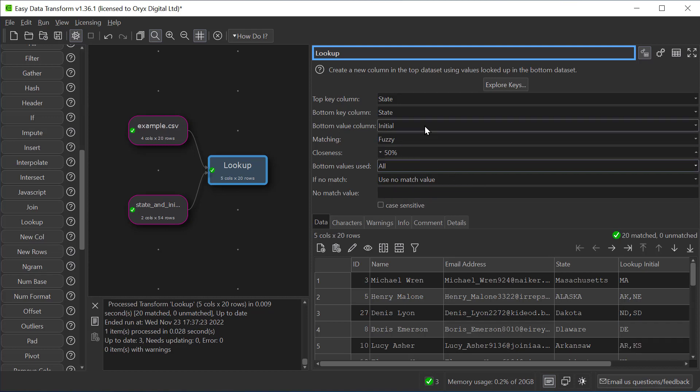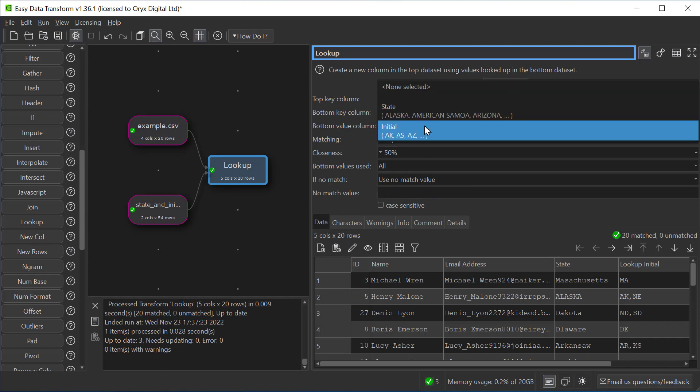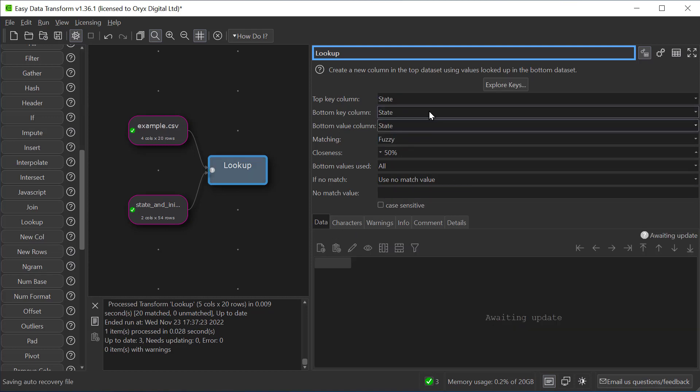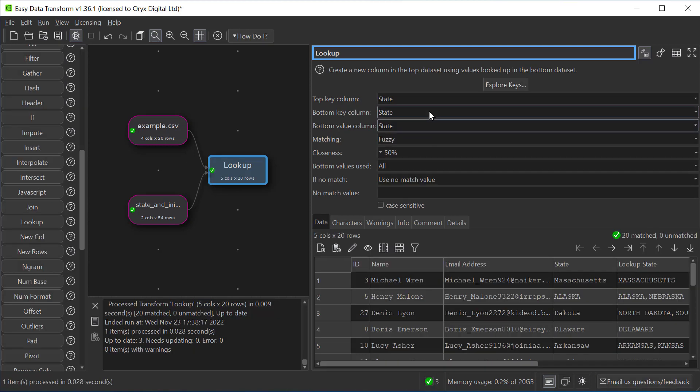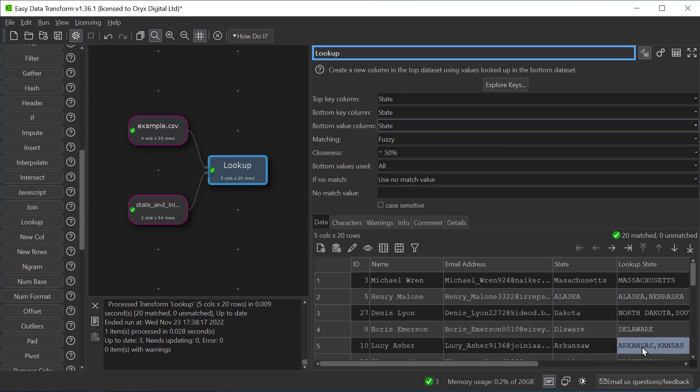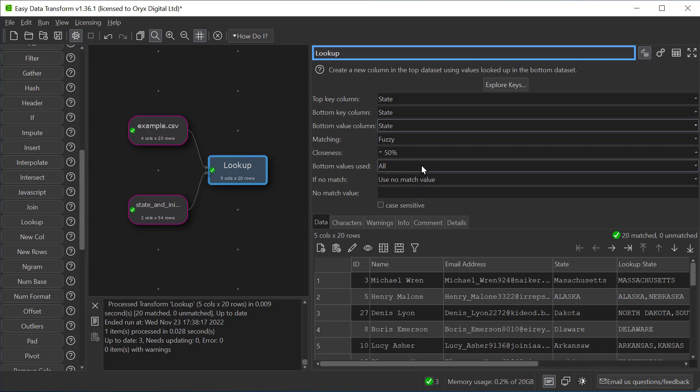And if we change this to look at the actual state rather than the initials we can see why. Because Kansas is a 50% or better match to Arkansas. Let's go back to best match.